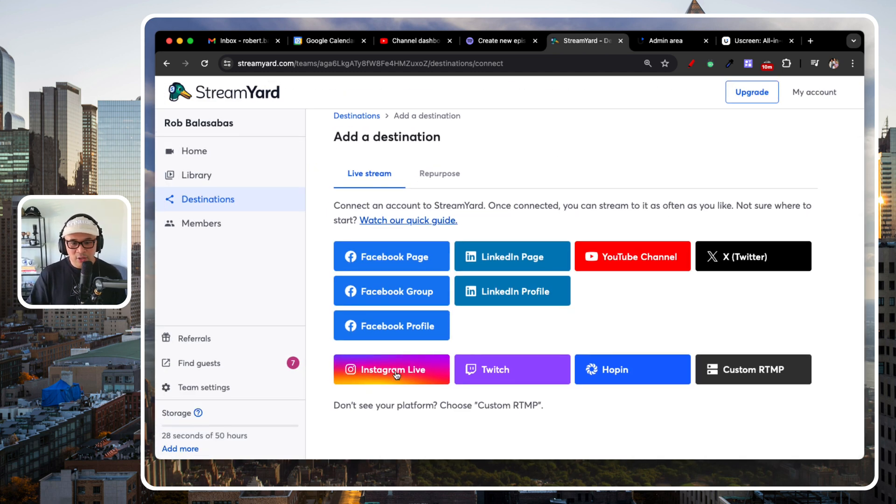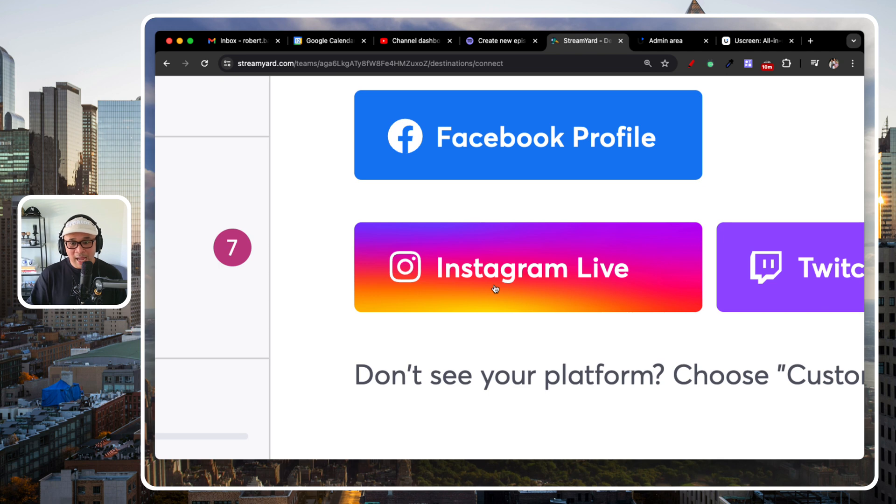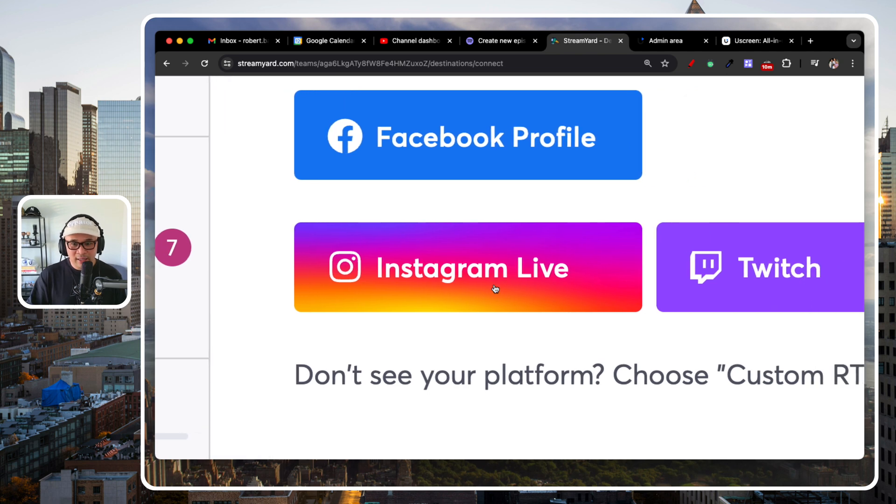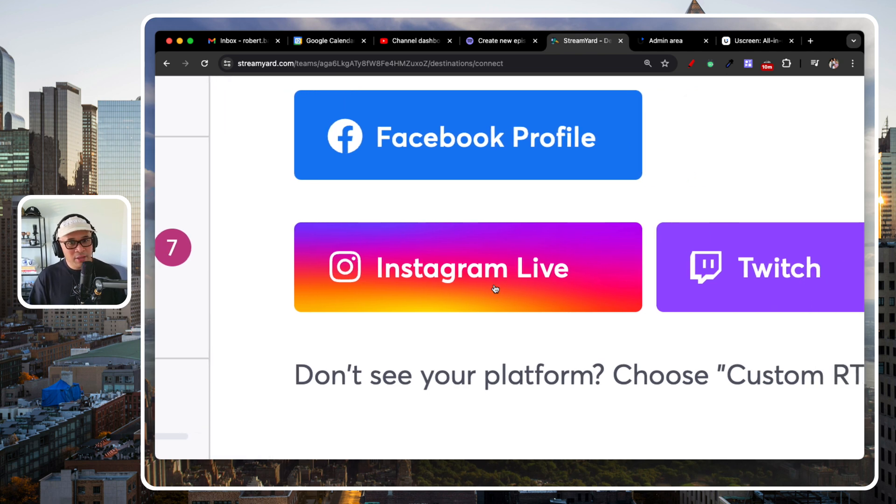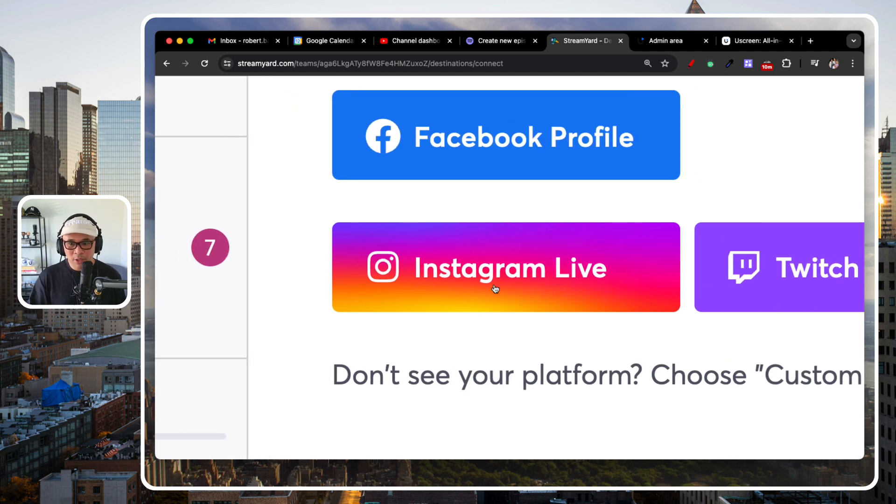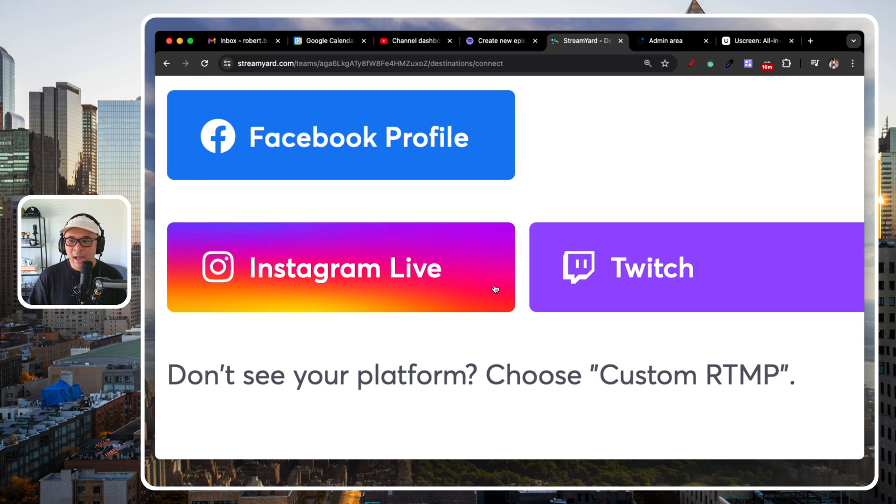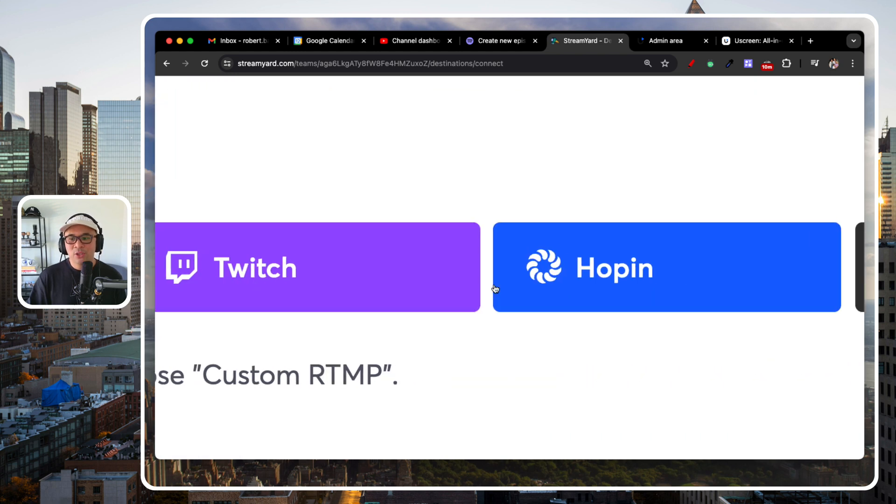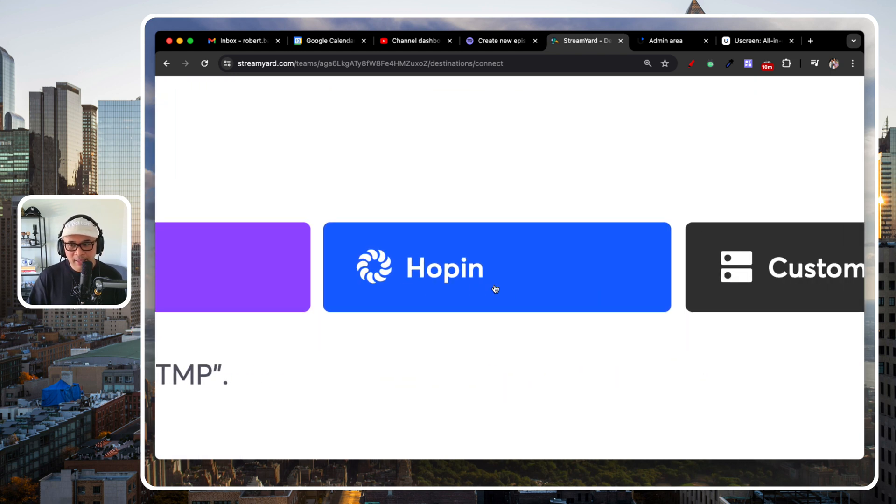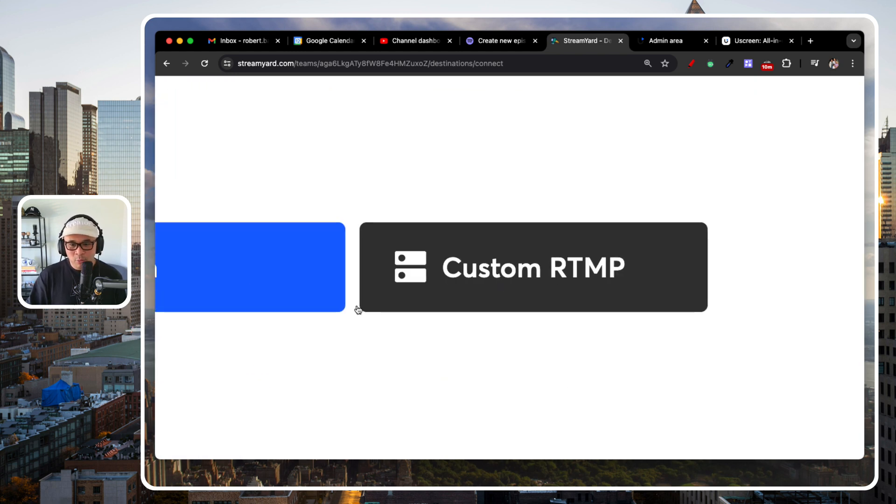And then down here, you can also go live on Instagram through StreamYard, which is really cool. Twitch, hop in. And then what we are going to talk about today, which is custom RTMP.